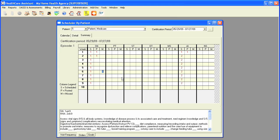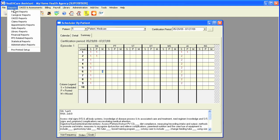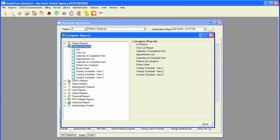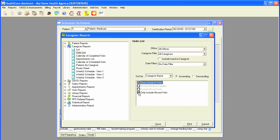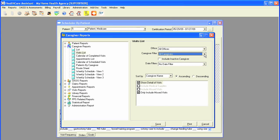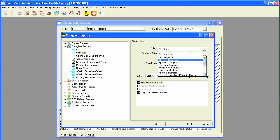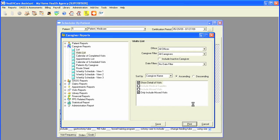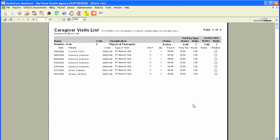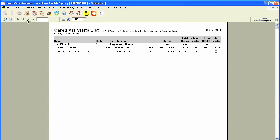A report can also be printed out to show missed visits. Under the reports section, you can go to caregiver reports, highlight the visit list. We can also click on show detail of visits, and click on only include missed visits. Now, this can be filtered out by a specific caregiver or a specific discipline. Or you can just select all caregivers, filter it out by date, and click on print. This will show all missed visits for each caregiver if no specific caregiver was chosen.